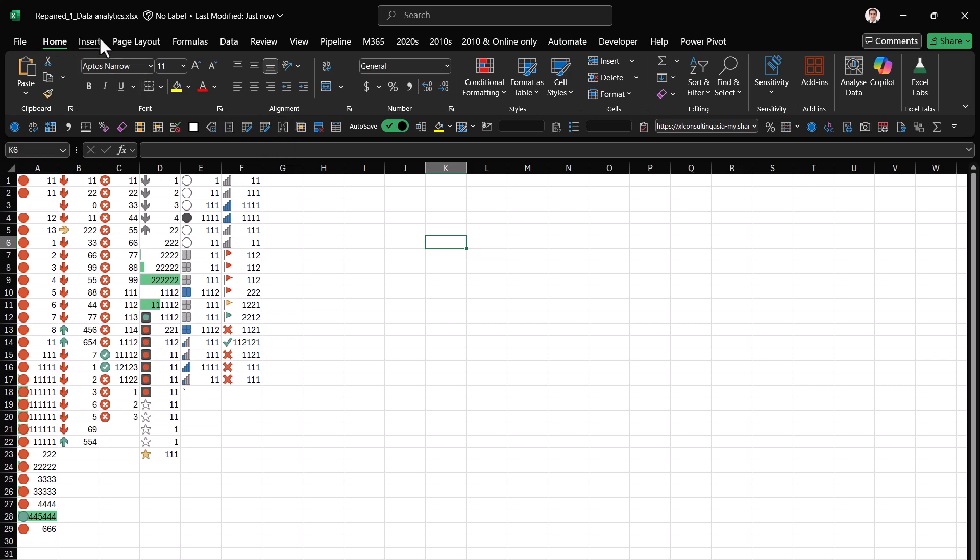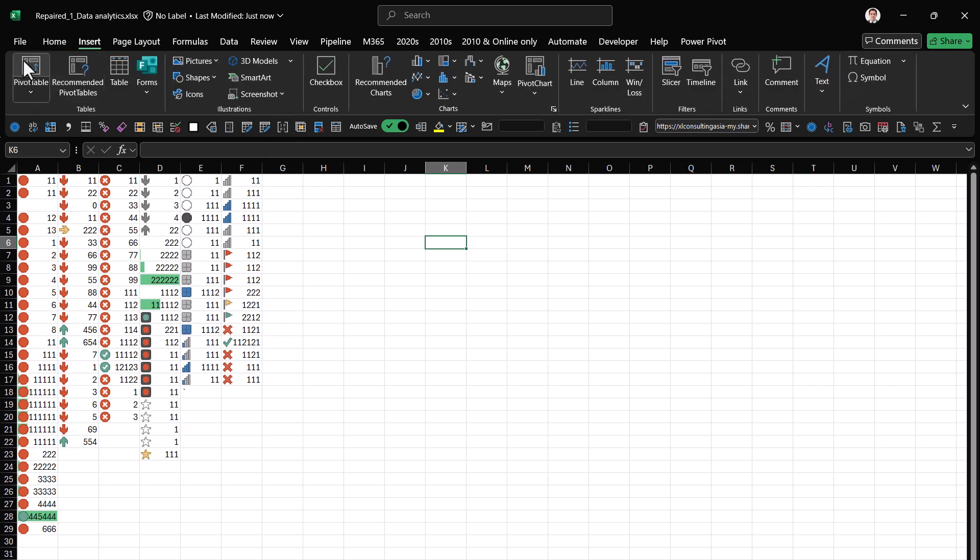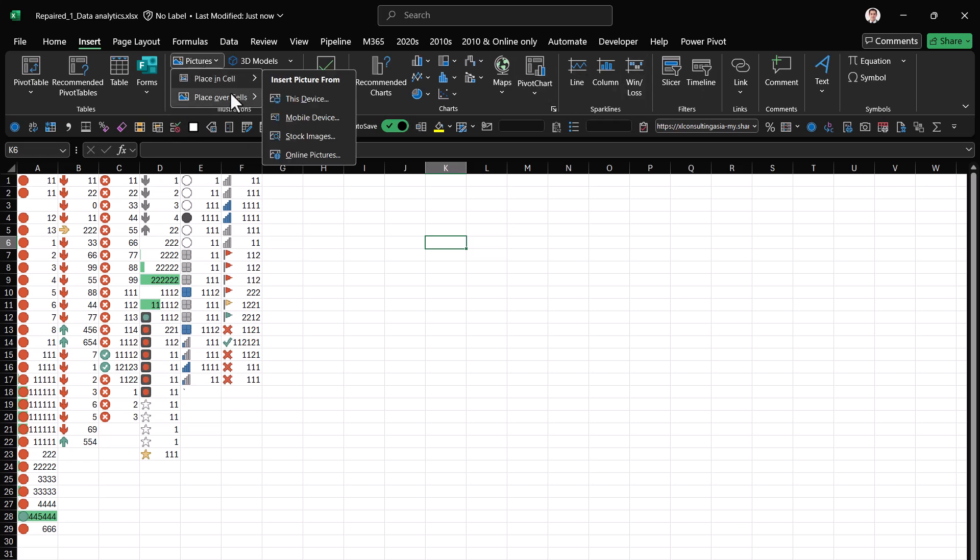It will also help you with pivot tables. Tables we already covered that. All kinds of charts. Objects like pictures in the cells, over the cells.